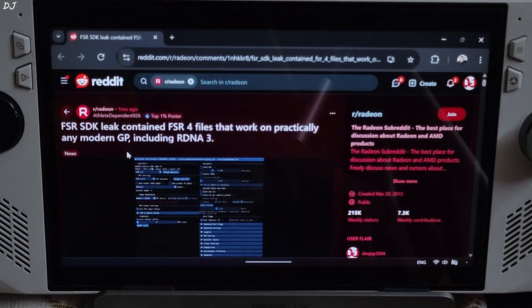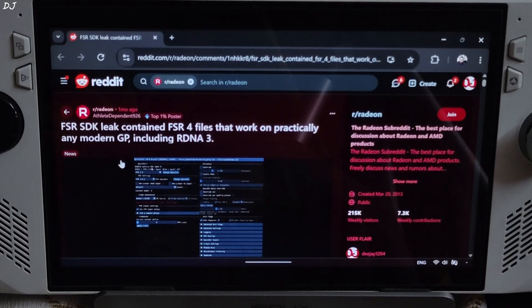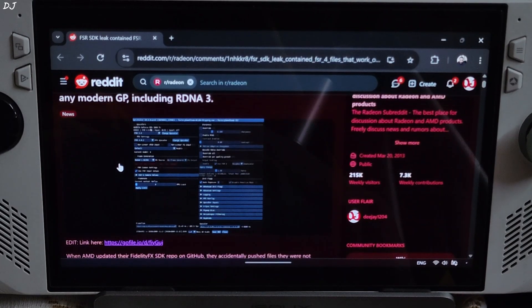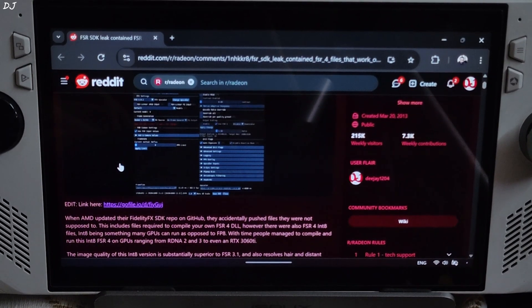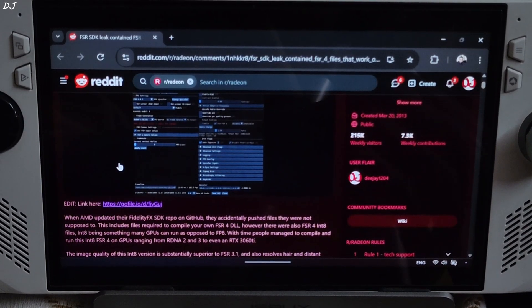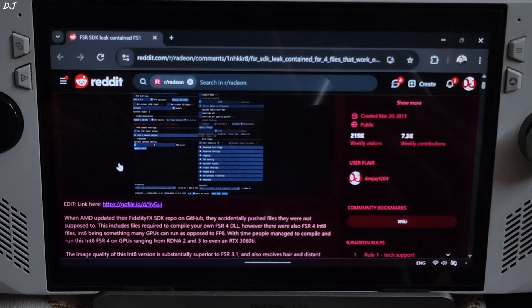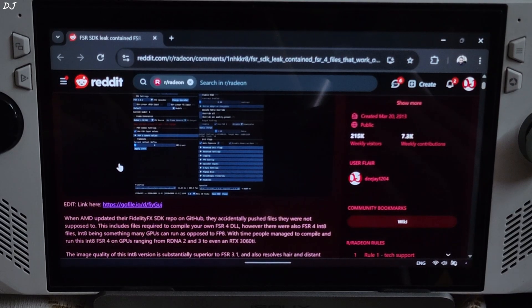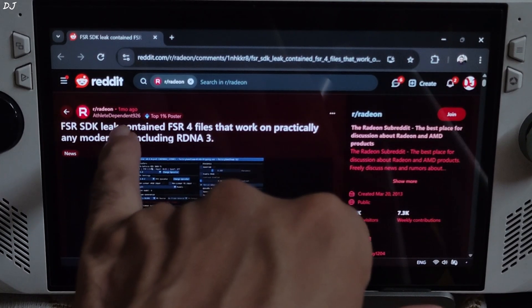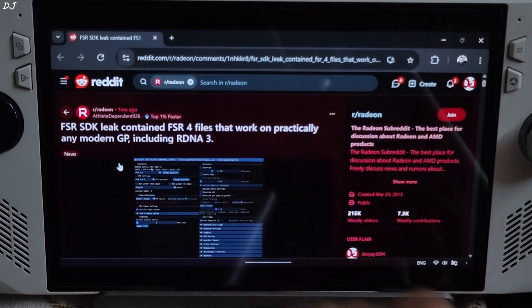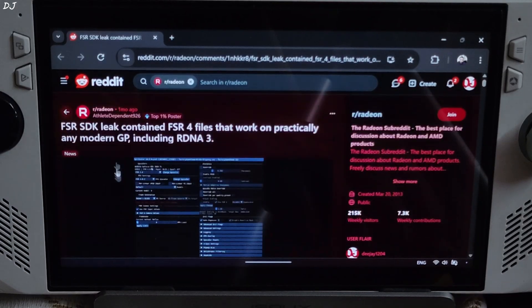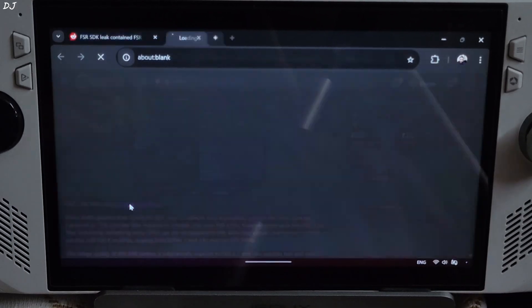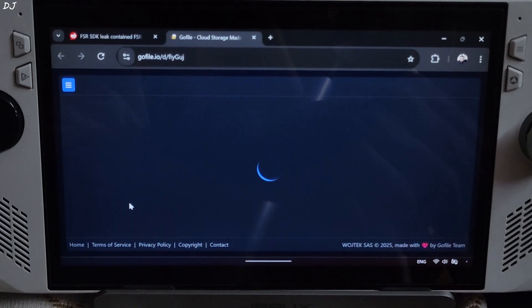FSR SDK was leaked a couple of months ago. It included files corresponding to the int8 version of FSR4 upscaler. These files could be used to compile an FSR4 DLL. Big thanks to Reddit user Athlete Dependent 926 for doing this and sharing the file with the community. Just click on the GoFile link here.